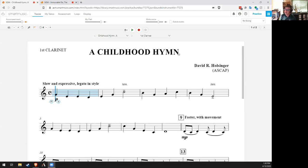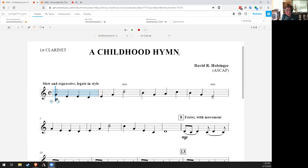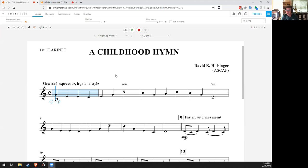So a childhood hymn is Holsinger's arrangement of the hymn, Jesus Loves Me, which I'm sure almost all of you are familiar with. And it's a really beautiful arrangement. He changes the melody just a little bit. He just changes some notes here and there. It's really, it's a lovely, beautiful arrangement. It starts off in the key of Concert B-flat, so it should be pretty comfortable. As you can see at the beginning, it says slow and expressive, legato and style. It's fairly slow the whole time. The rhythms are not very complex.